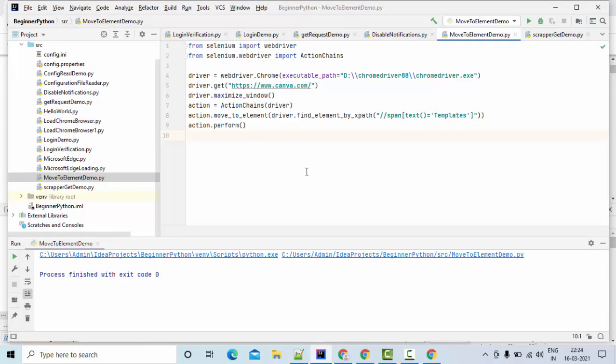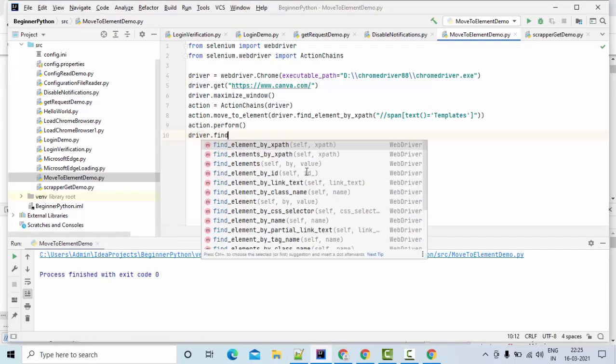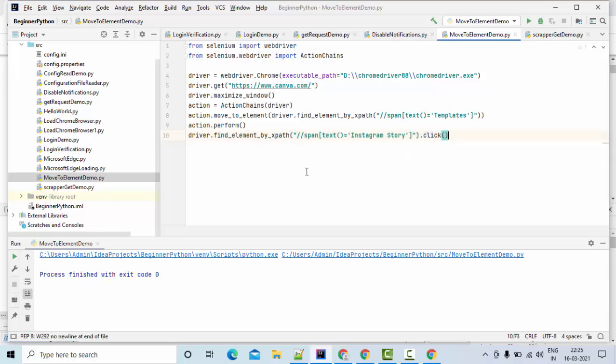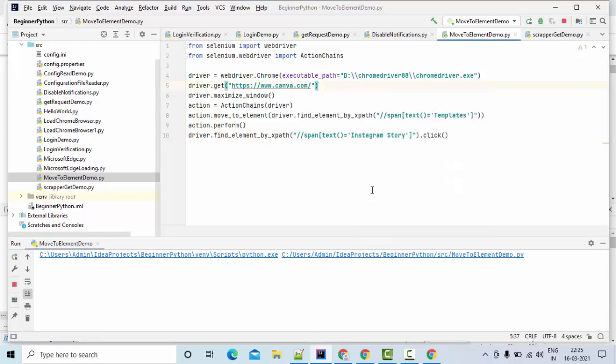So how can I do driver.find_element_by_xpath. This is my xpath. Then I can simply click on this. So let me try to execute this and show you the results.